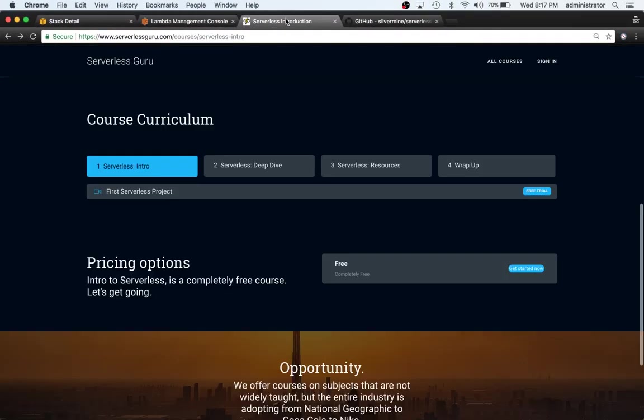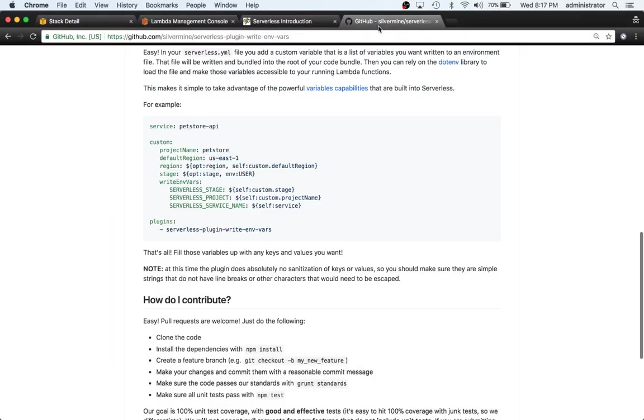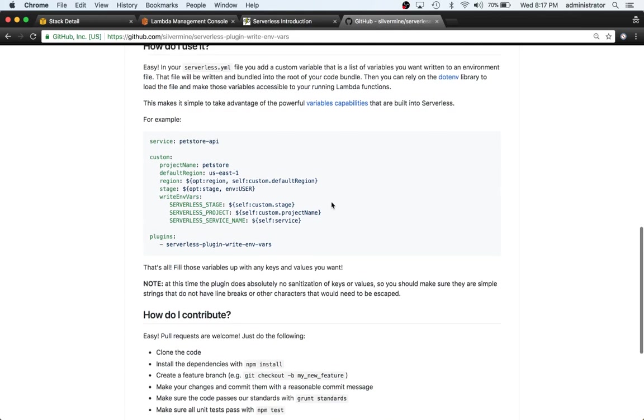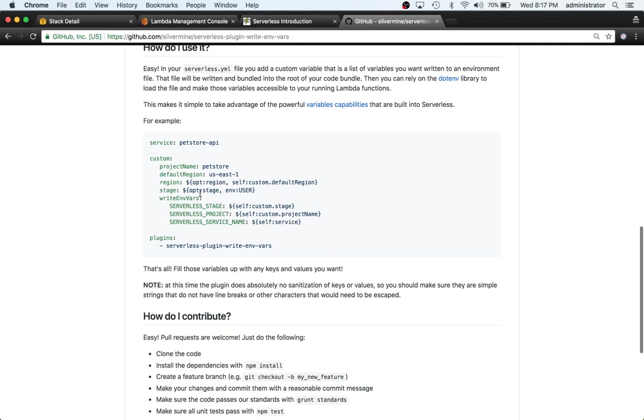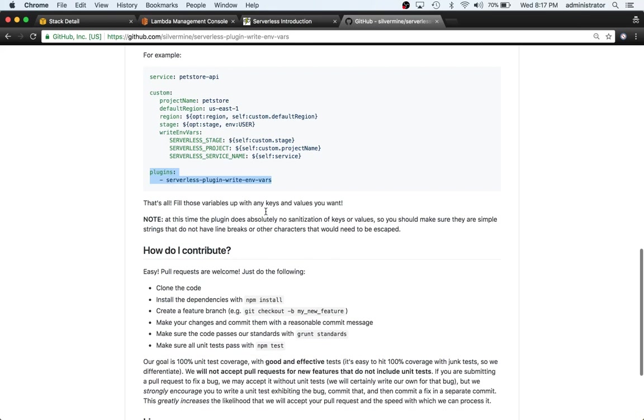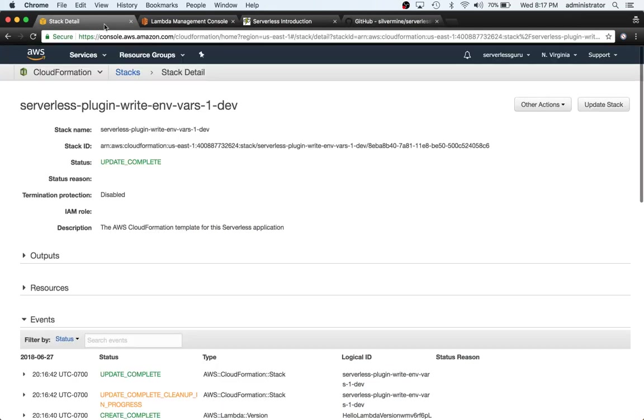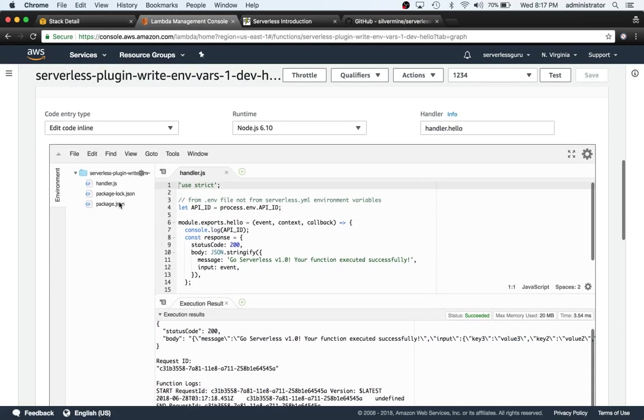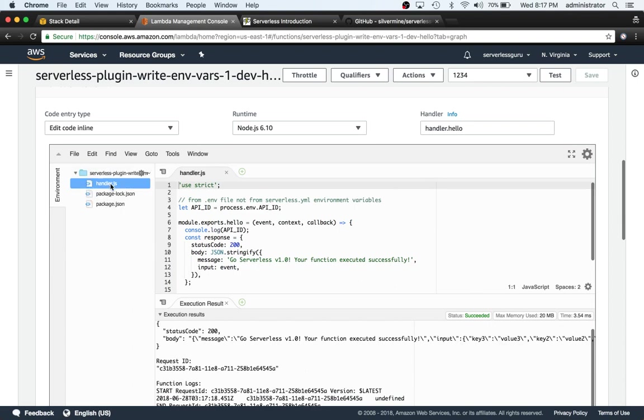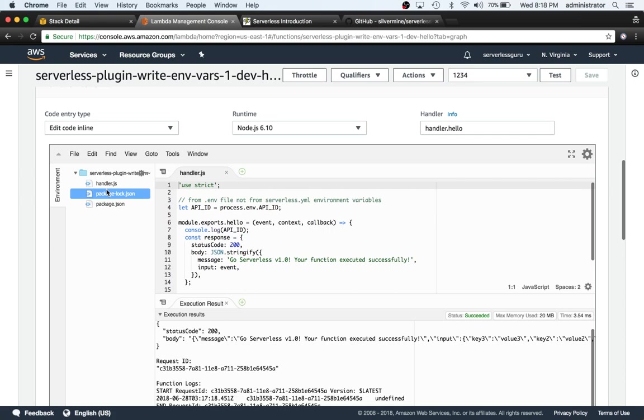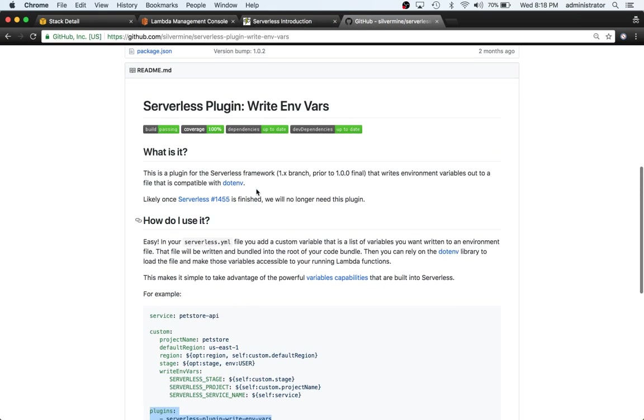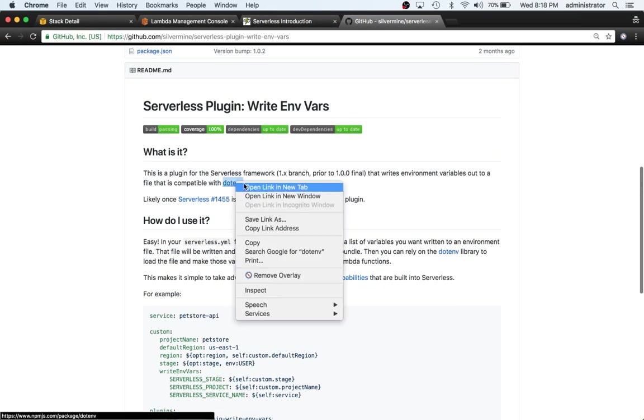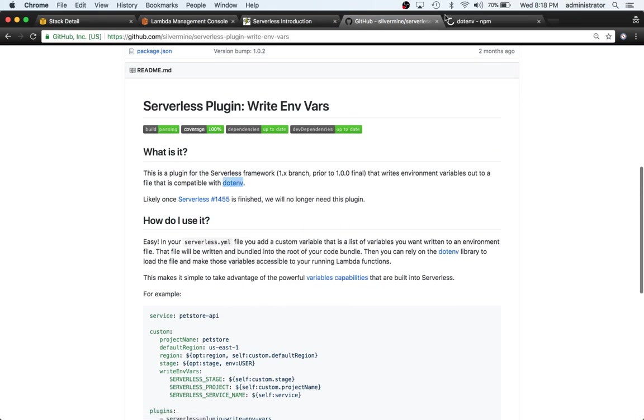Let's go ahead and look back and see if there's anything that we missed. We have write environment variables, we have our API_ID. We're passing in serverless-plugin-write-environment-variables. One thing we can do is look at the lambda and check if there's a dot env file created there. It doesn't look like there is.